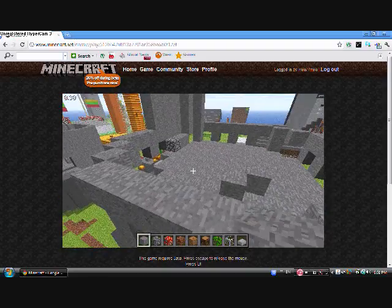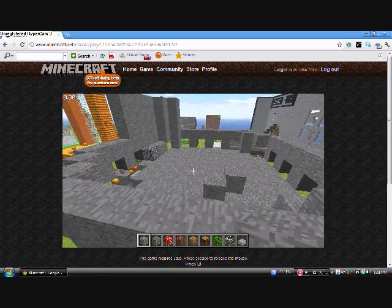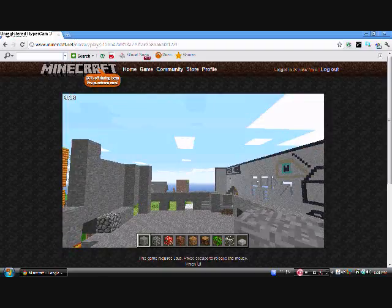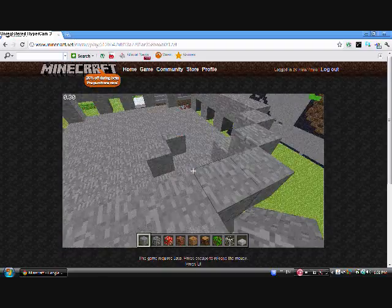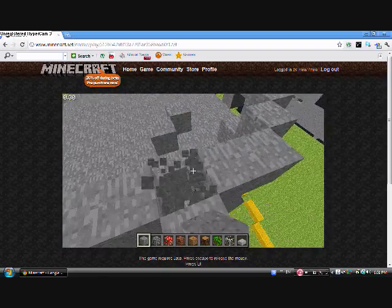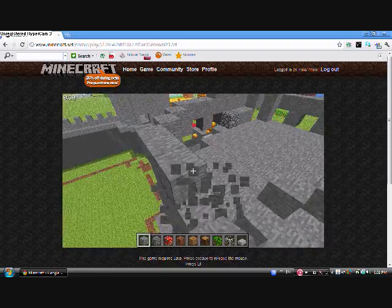I think somebody may have griefed this partially. Nah, probably not. It's just unfinished.